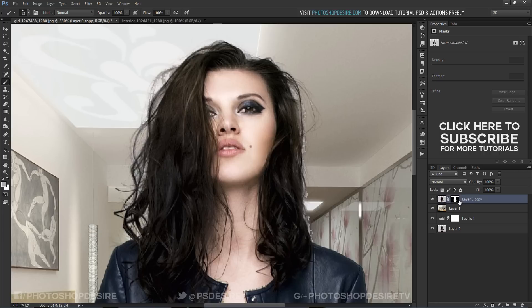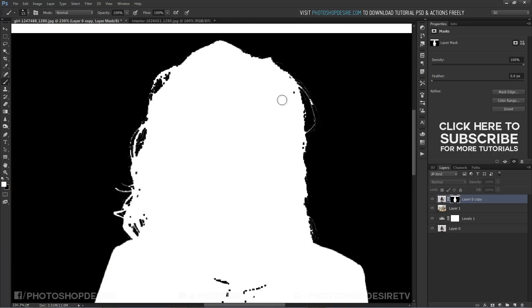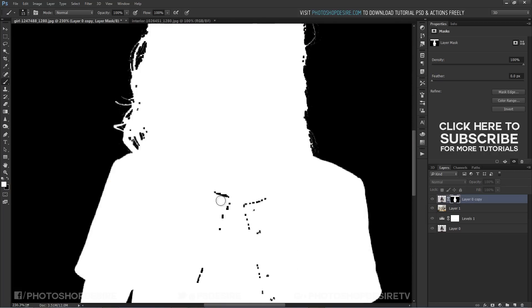Hold Alt and click on mask to see the alpha mask and any blank spaces fill or paint with white.